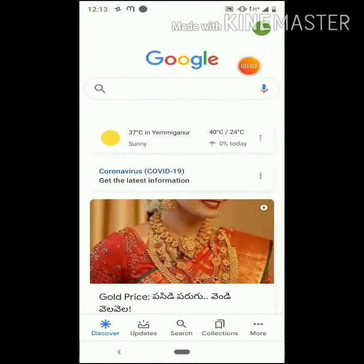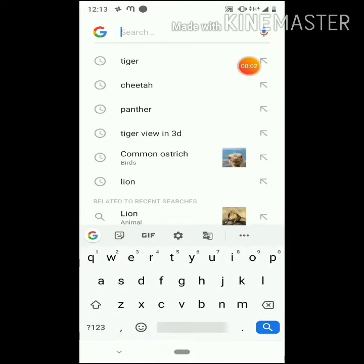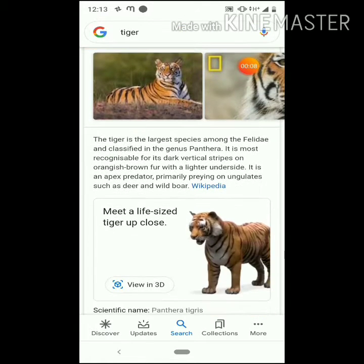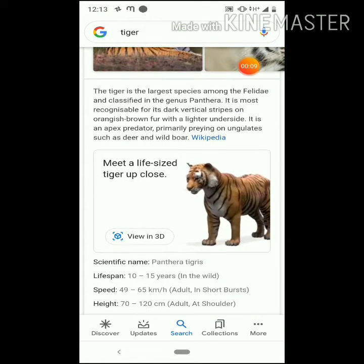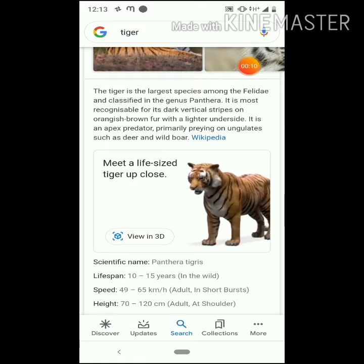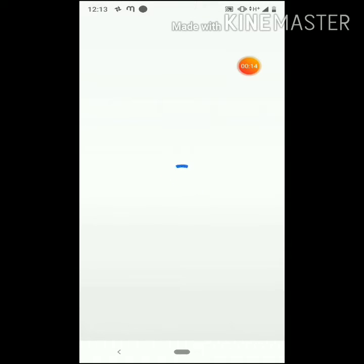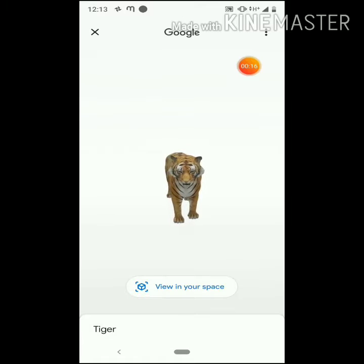Google Open. Click and click. You can click the view in 3D and click the view in your space.